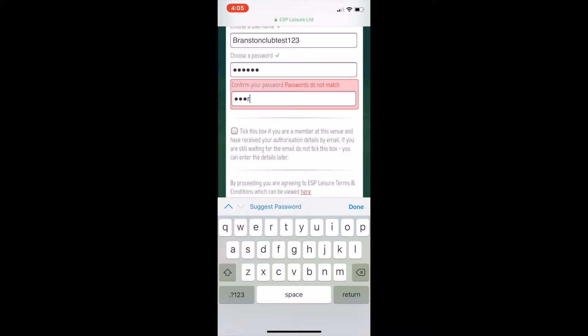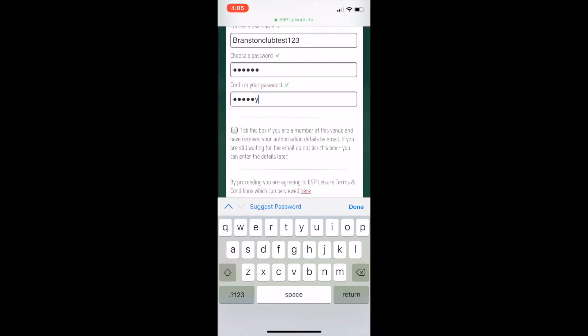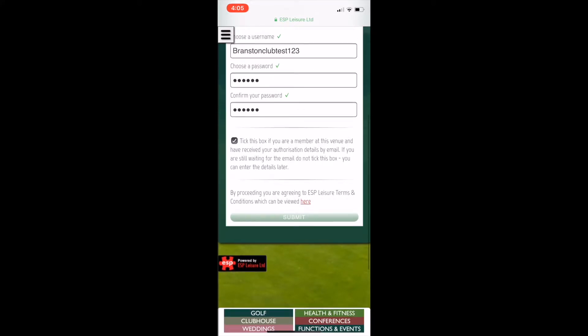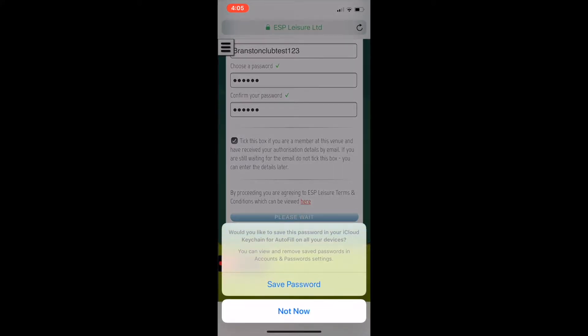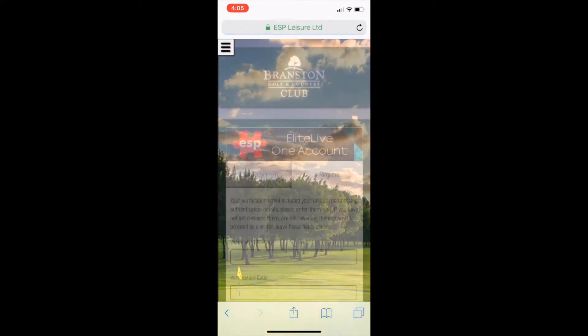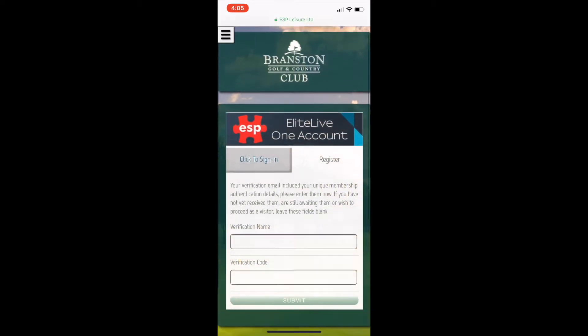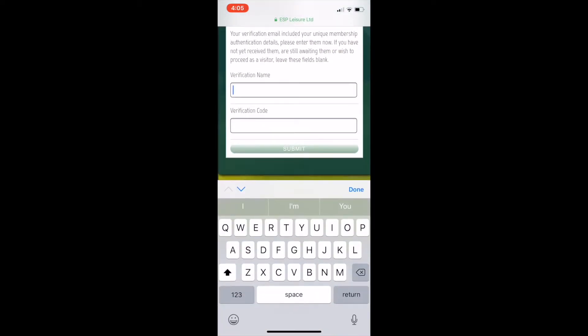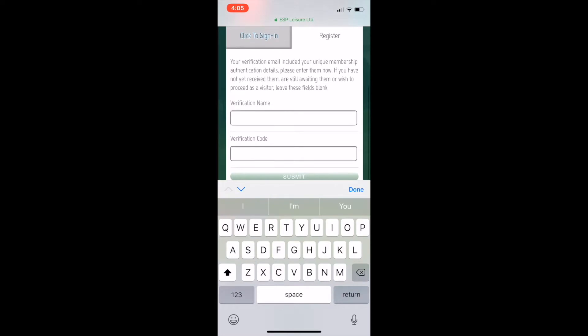Then you press submit. You'll then be asked for your verification name and your verification code. This is from the email that the reception or the golf lodge team would have sent to you.